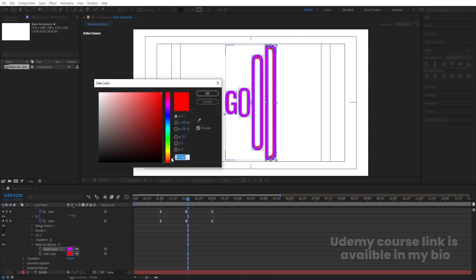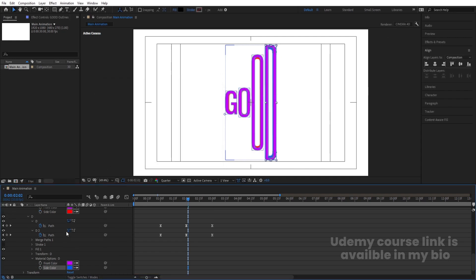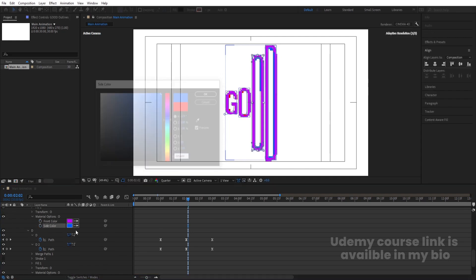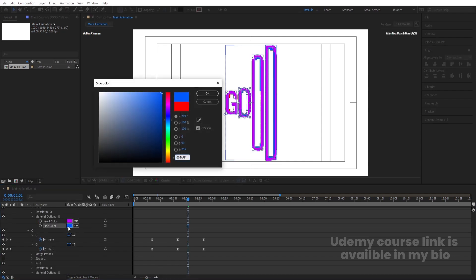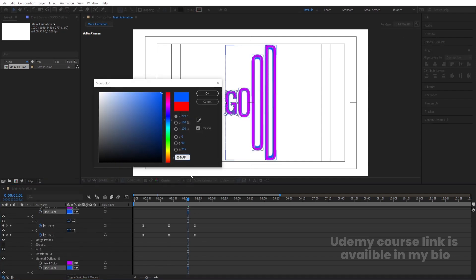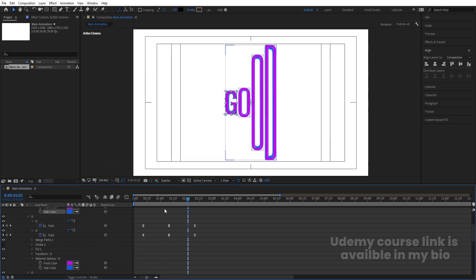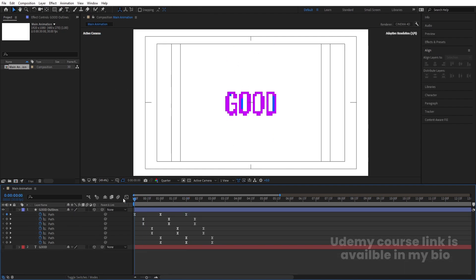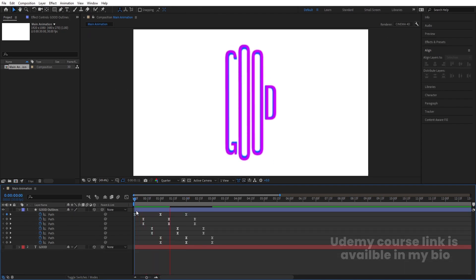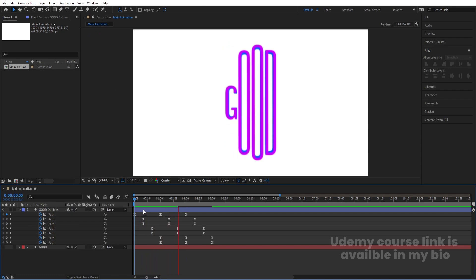Instead of red, choose a bluish color for the side. Copy that color code and paste it everywhere as well. Now if you preview, we get this kind of stylized 3D text animation.